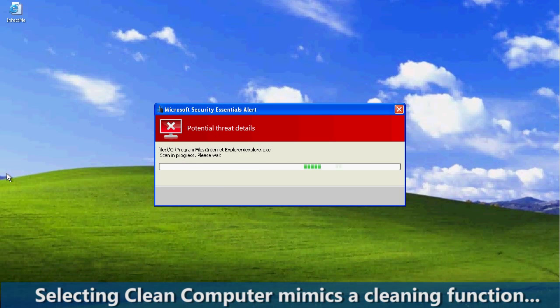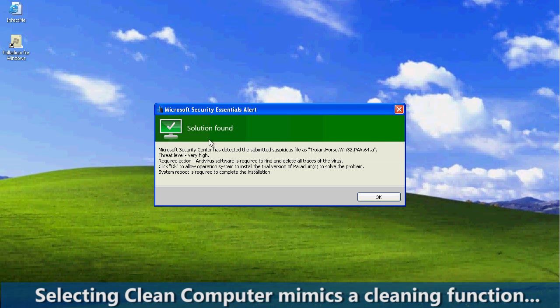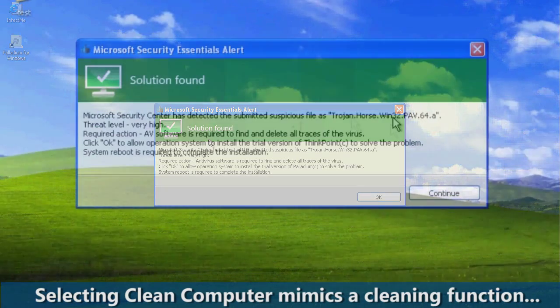Selecting Clean Computer mimics a cleaning function, but unfortunately this tool really does nothing but deceive the user. At the end of the cleaning process, we are prompted to scan online. Remarkably, a solution is found.